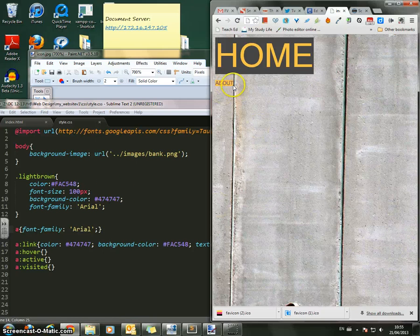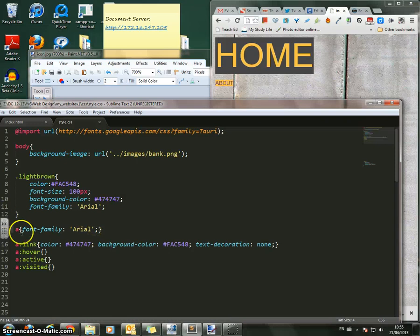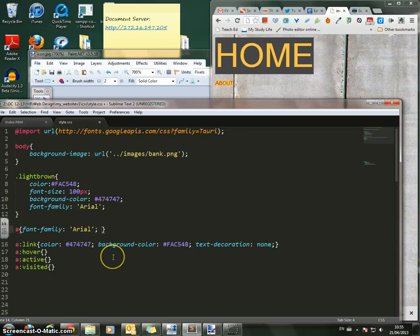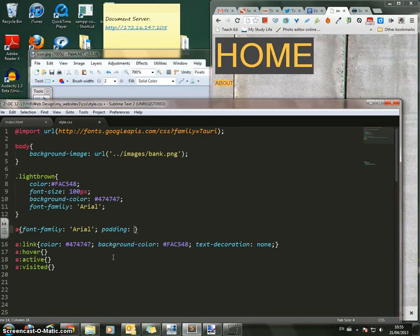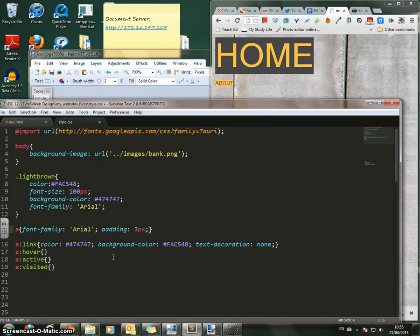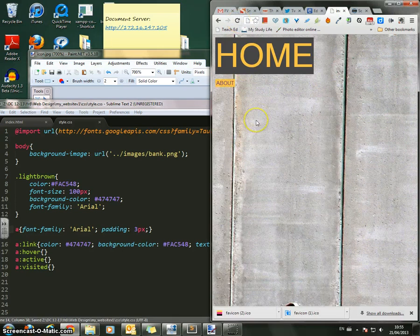What I also want is I want some space between the letters and the edge of the actual background. So inside this A element here, I'm also going to put padding. And then this is going to be how much space you want between the edge of that box and the letters. So if I go for something like three pixels, save it, hit refresh, and now I've got some space around it.